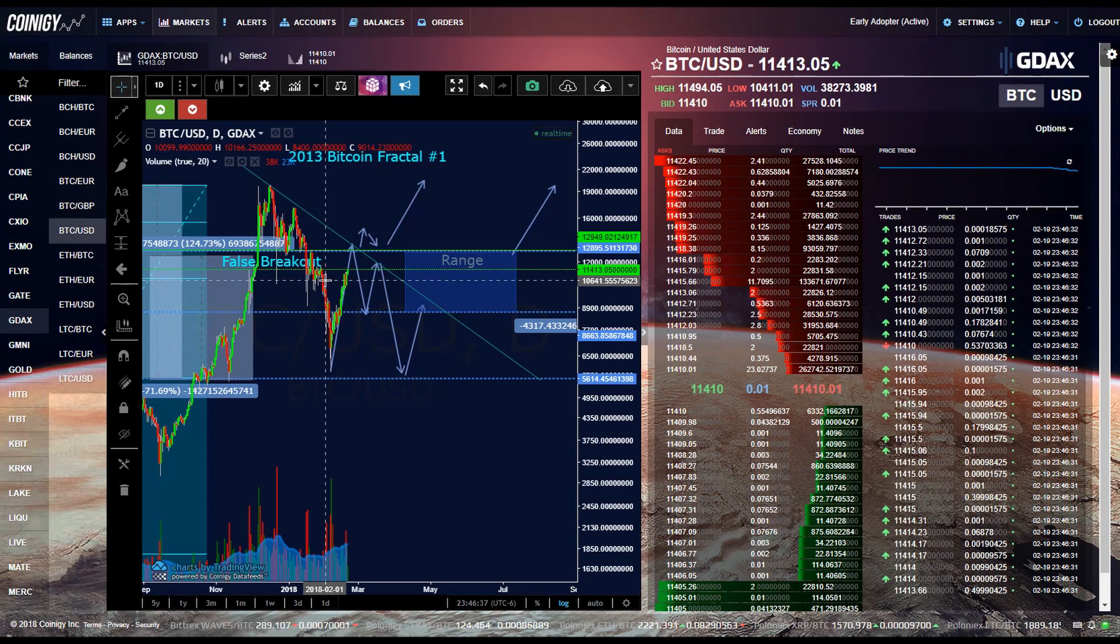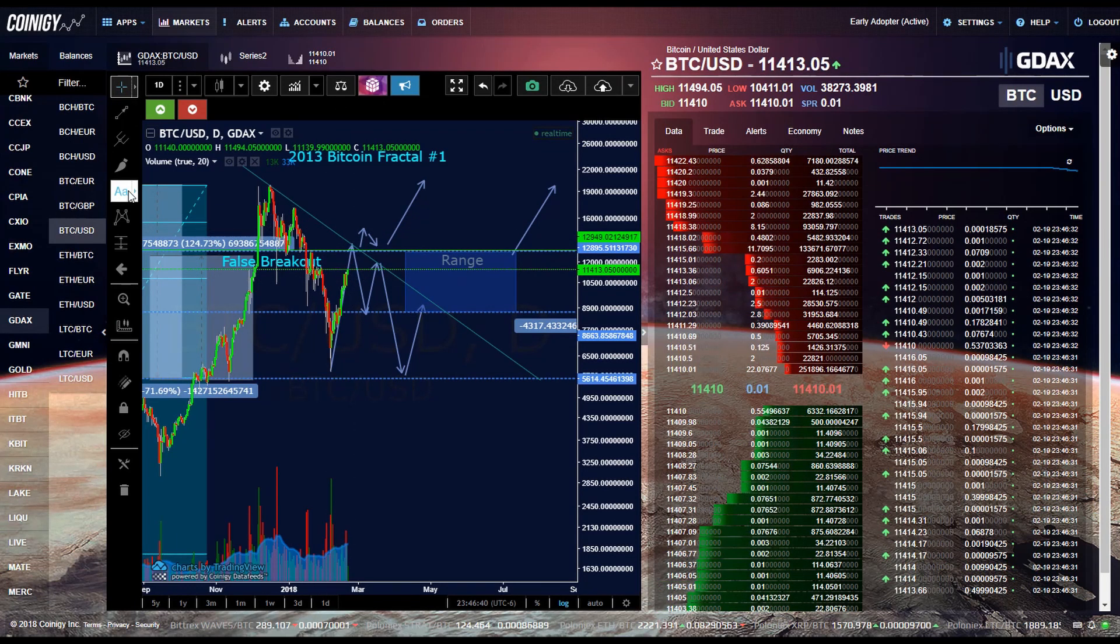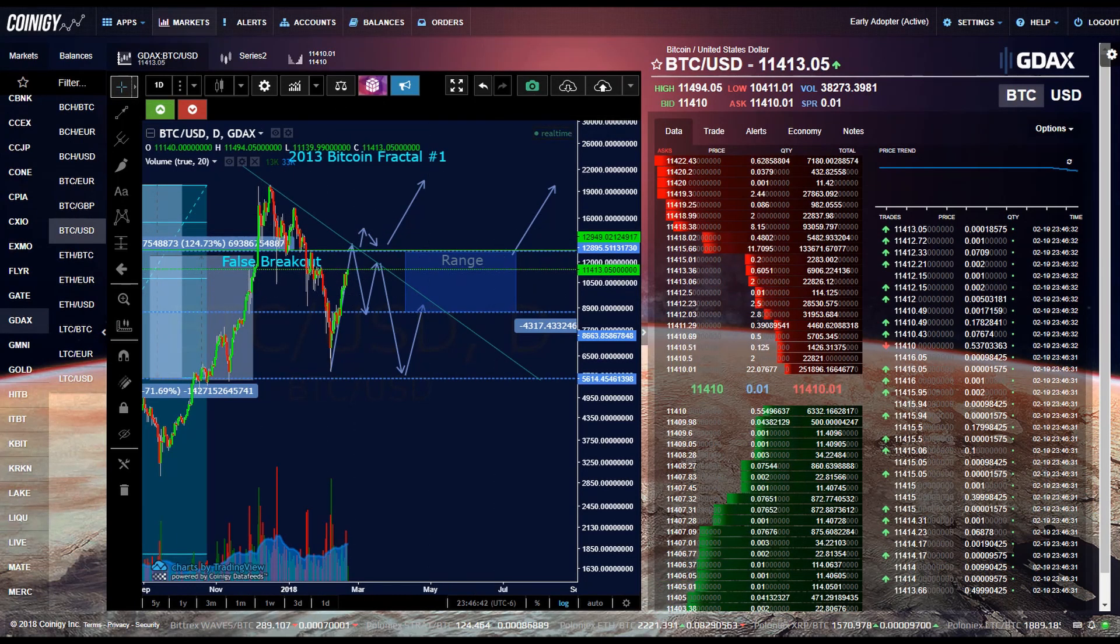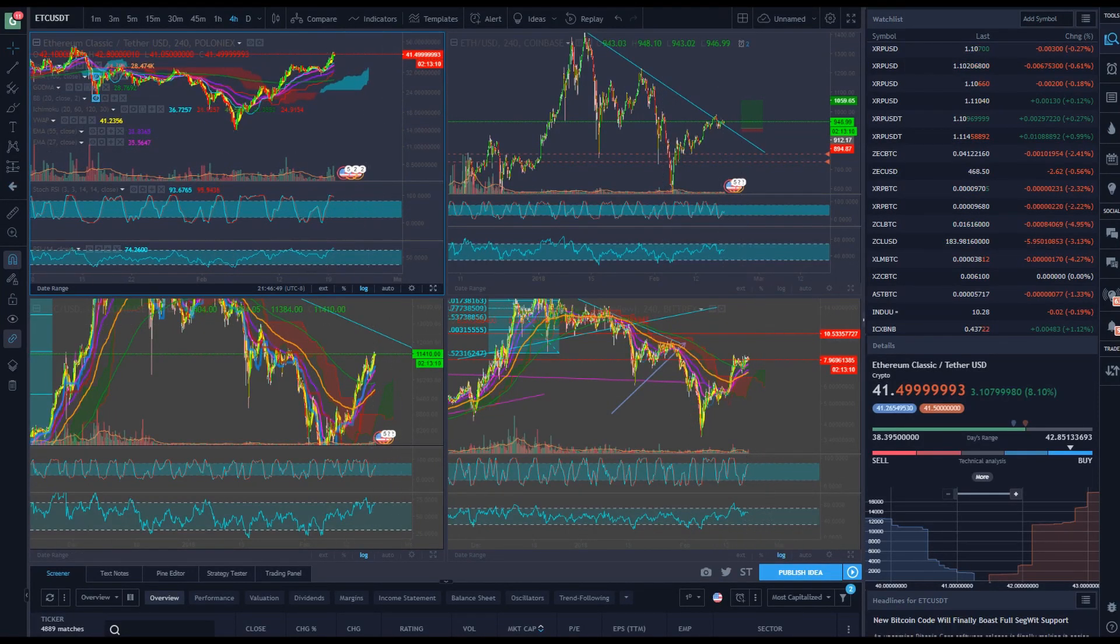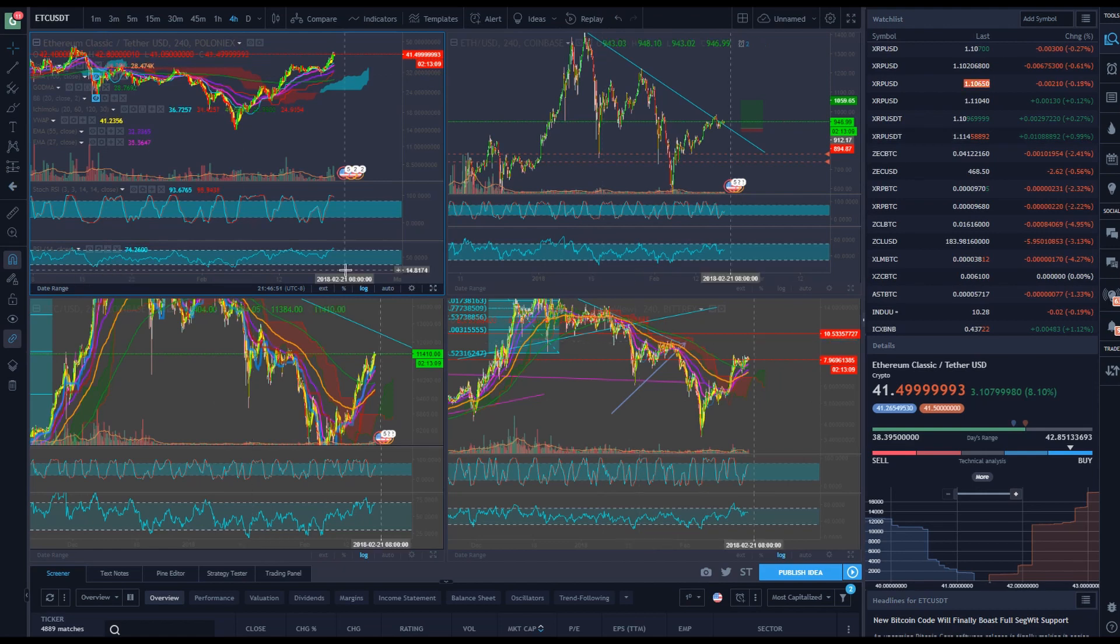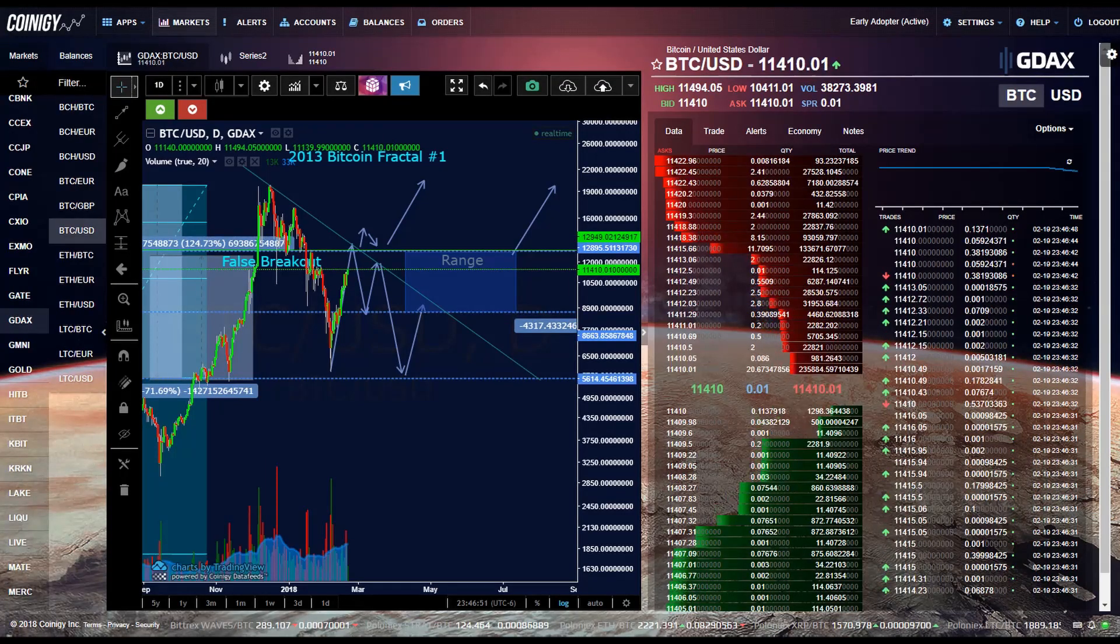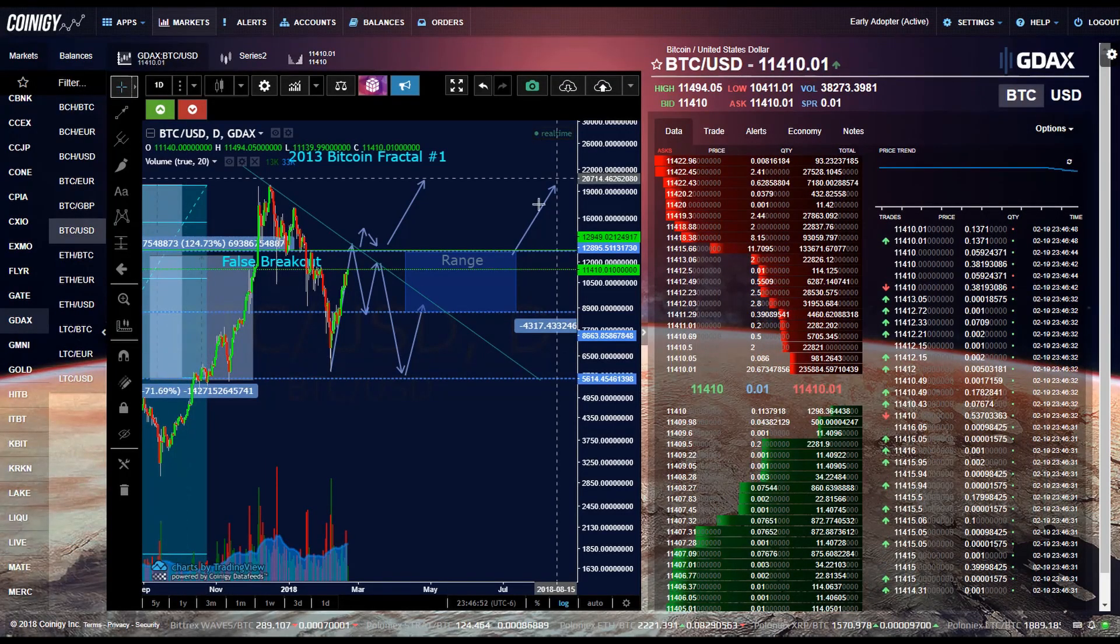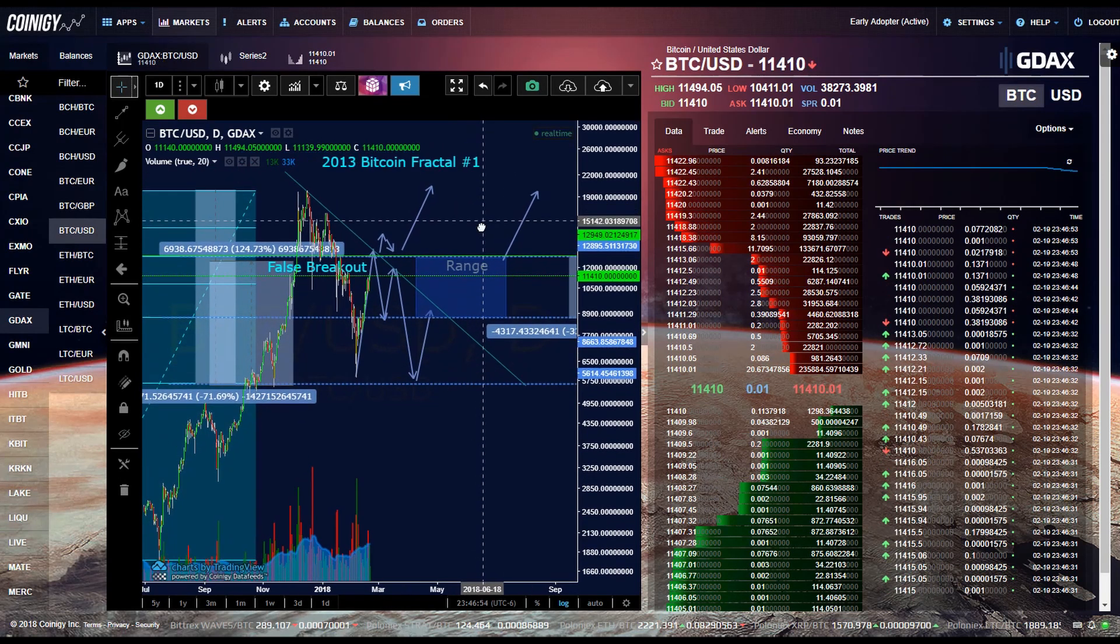So in this video I'll show you how to use CoinG. However, once you master CoinG you can easily transfer those skills over to TradingView just because the layouts are pretty much exactly the same. So once you master one platform you pretty much master them all.